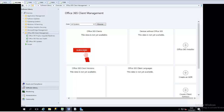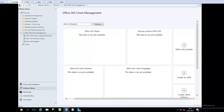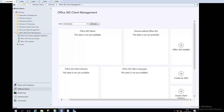Today I'll be discussing how to deploy Office 365 Pro, or Office 365 Apps, using your System Center Configuration Manager, which is SCCM. So let's say you want to deploy Office 365 through your SCCM.